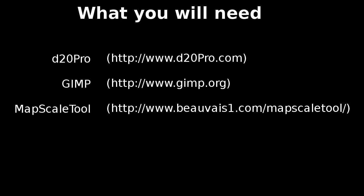You will need: 1. D20 Pro, 2. GIMP, which is a GNU image manipulation program. The GNU part is a general public license for free software. 3. Map Scale Tool, which is a spreadsheet that can be used in Microsoft Excel or OpenOffice.